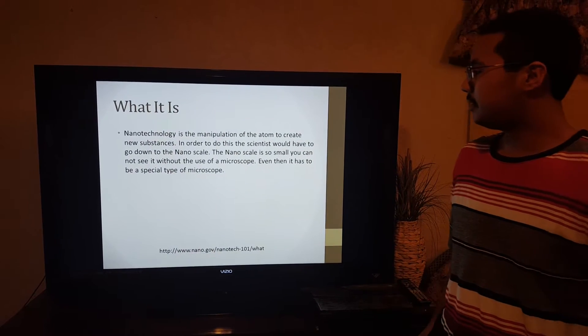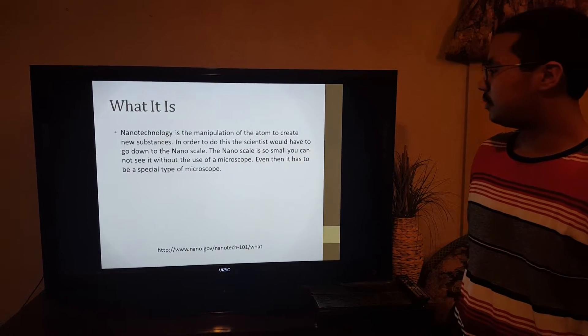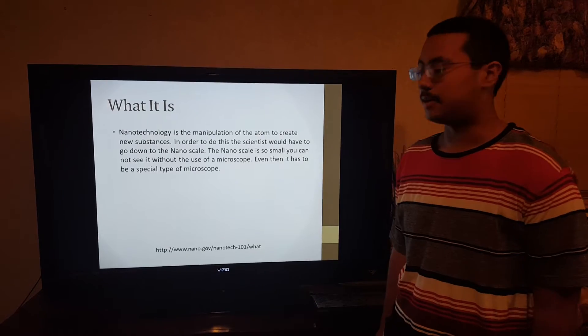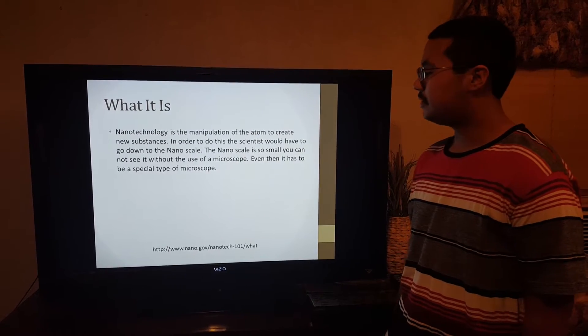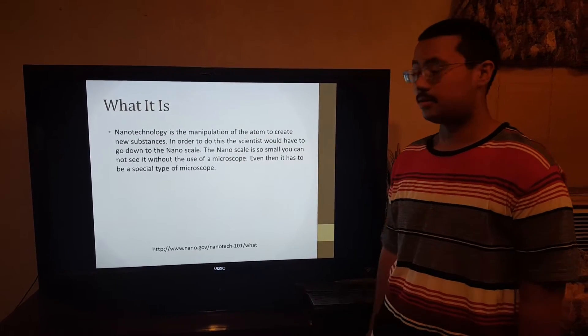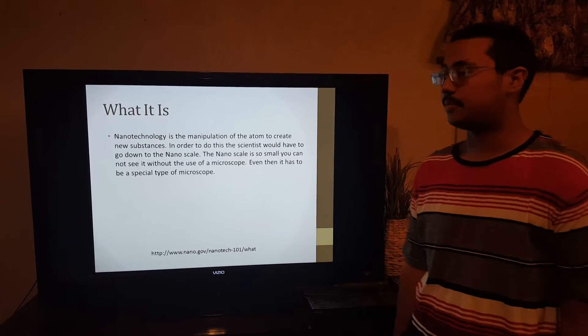The nanoscale is so small you cannot see it without the use of a microscope. Even then, there has to be a special type of microscope.